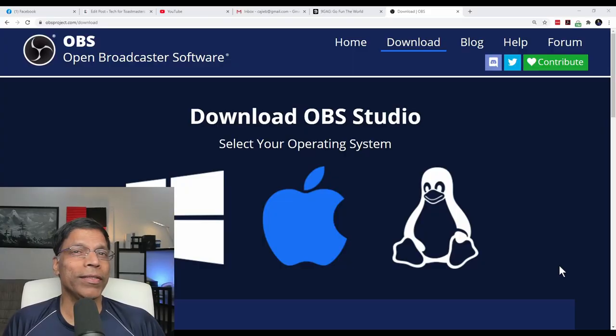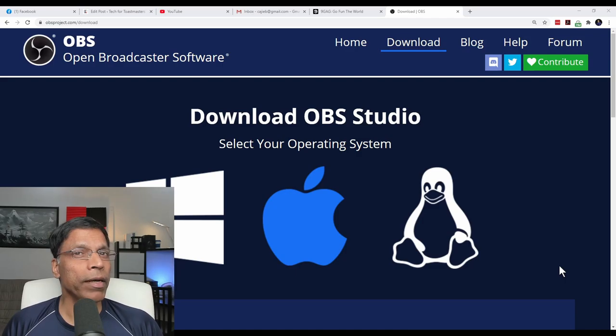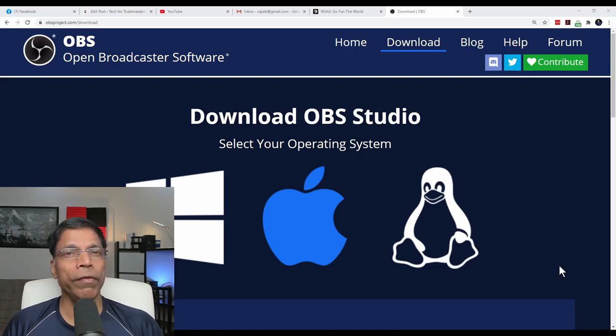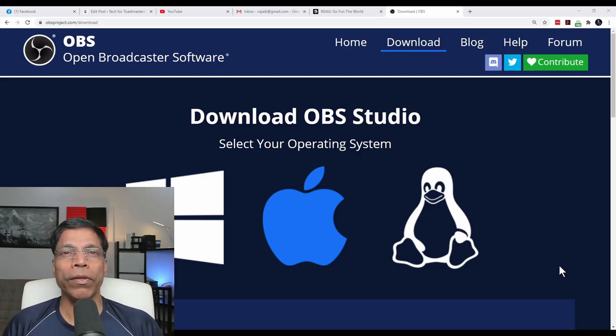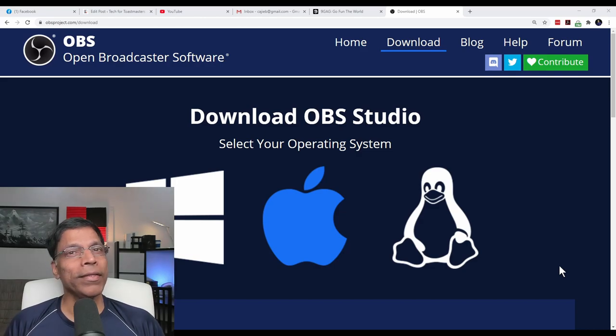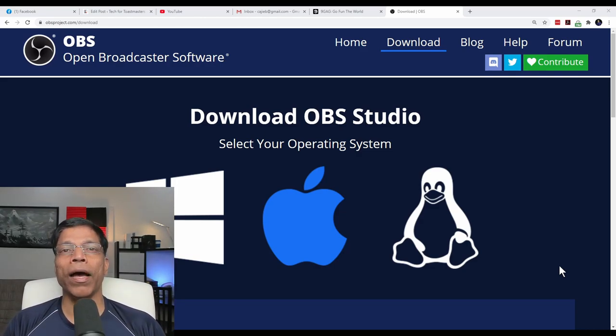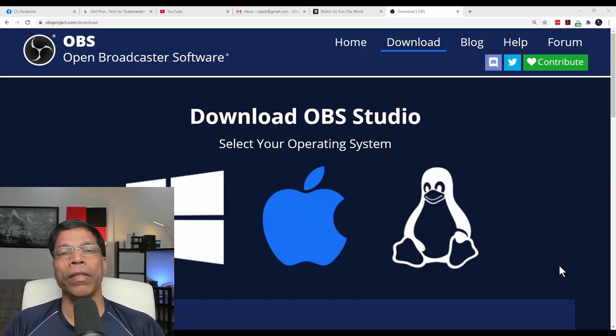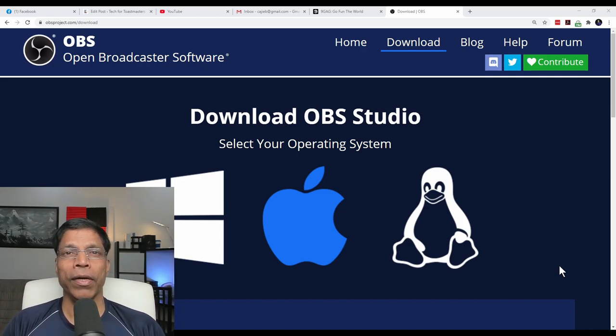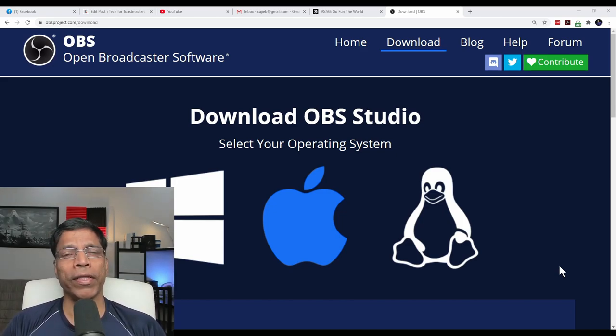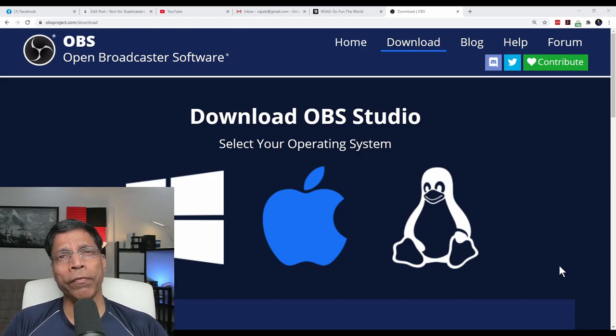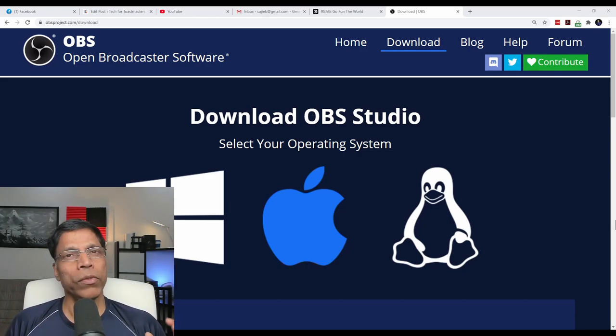Before I start, let me clarify that this tutorial will only work for those running the Windows operating system. Now that is out of the way, let me introduce you to the Swiss Army knife of software, the OBS Studio, a completely free software that allows you to do a number of things.